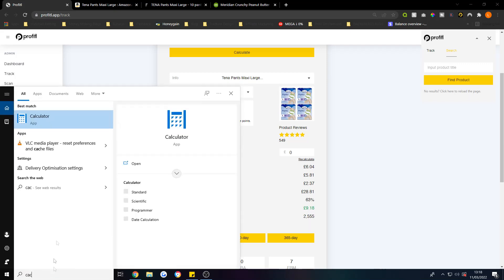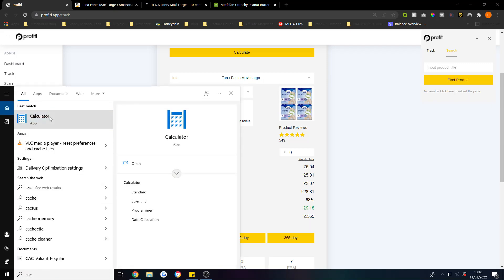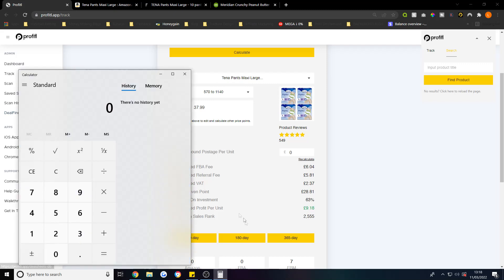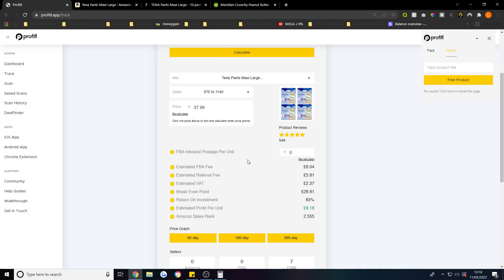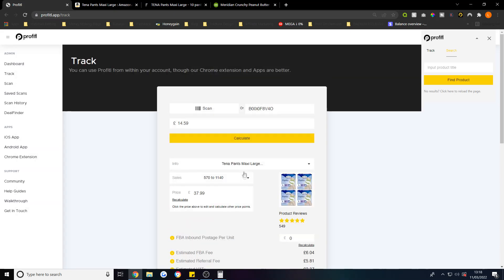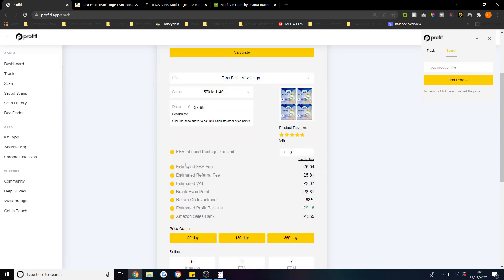Let's just work that out. That's £9.18 profit - if we bought 10 of those units, times that by 10, that's £91.80 profit just by using this app. This is how easy it is. And it's selling between £570 to £1,140 times a month. That's pretty crazy if you ask me.